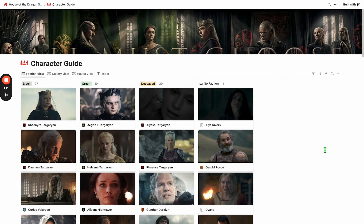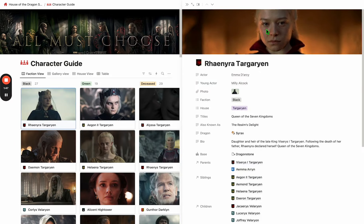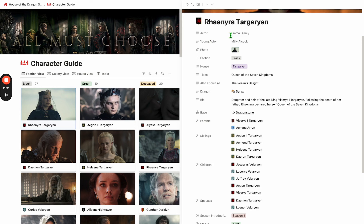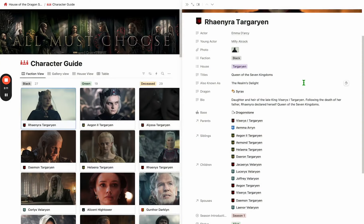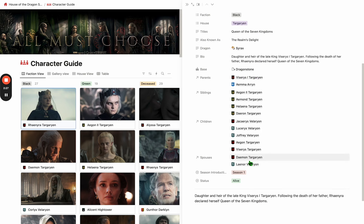Let's go back to the faction view and take a quick look at Rhaenyra. If we click on Rhaenyra, we get a nice headshot and a sigil — thank you Aaron Kay for making the sigils, he did a lot of work on that, and Brian8063 has also helped with a lot of content. Scrolling down, we can see who the actor was, who the young actor was — these are linked to their IMDB pages. We've got faction, house, title, sobriquets, what dragon they're riding, bio, and then a whole bunch of other information.